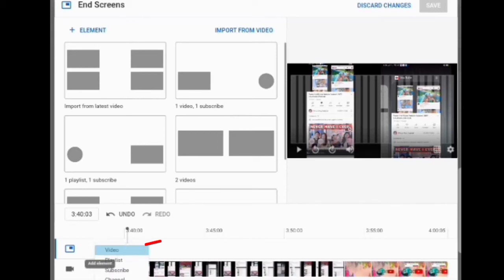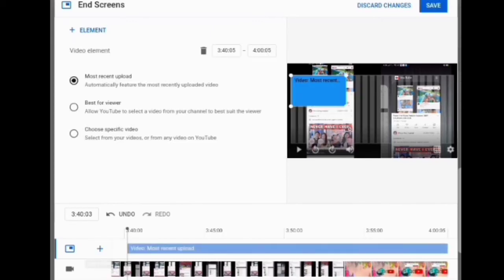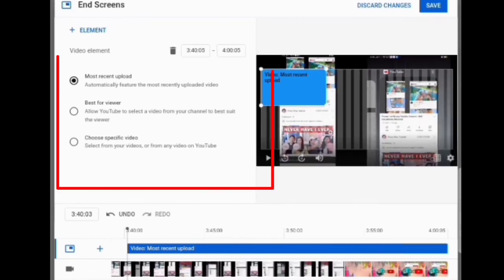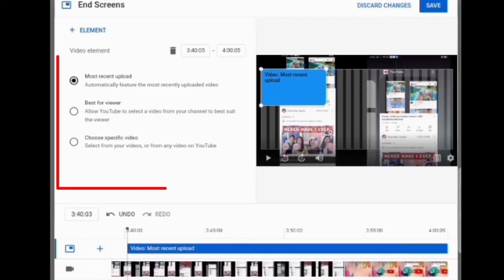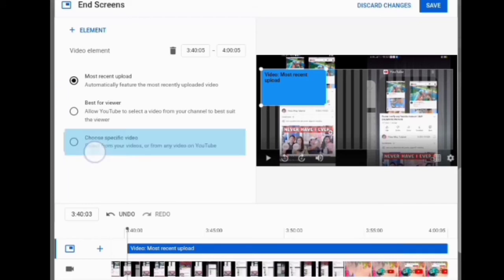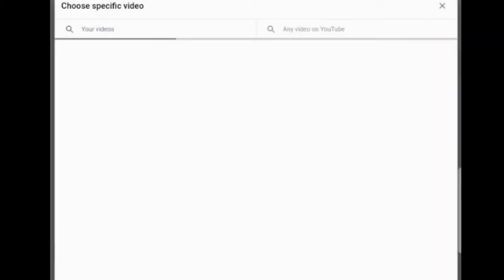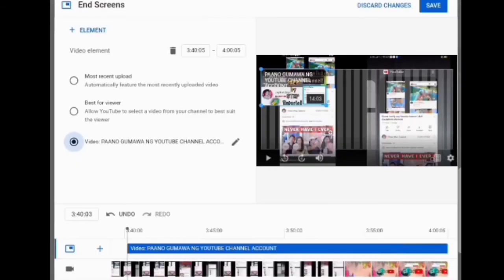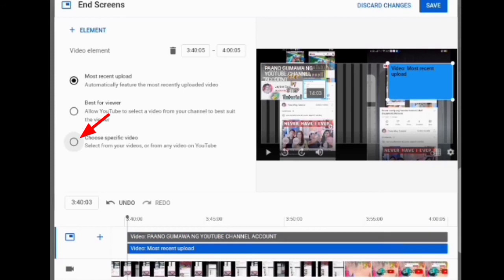After clicking, there are three choices: most recent upload, best for viewer, or choose specific video. If you want to decide what video will appear, you can click choose specific video.